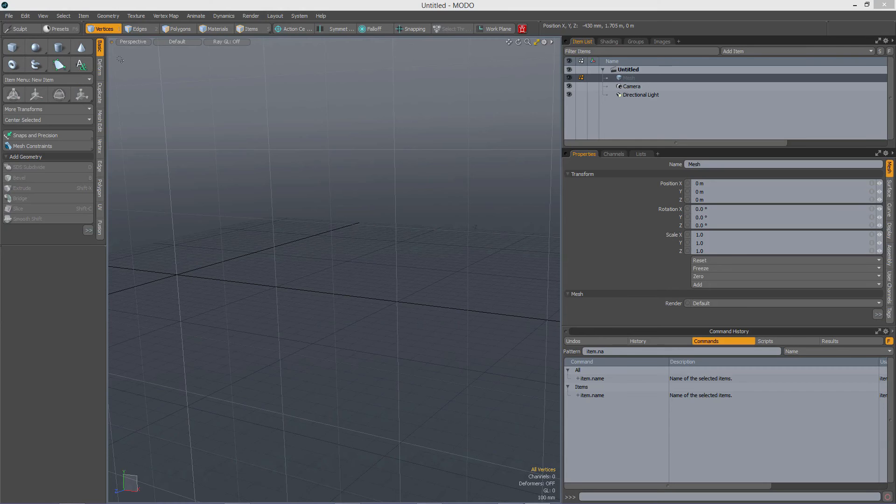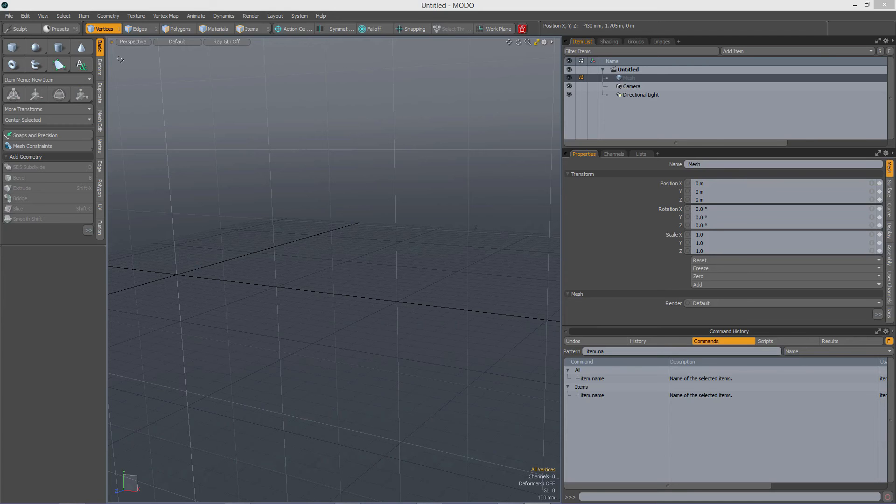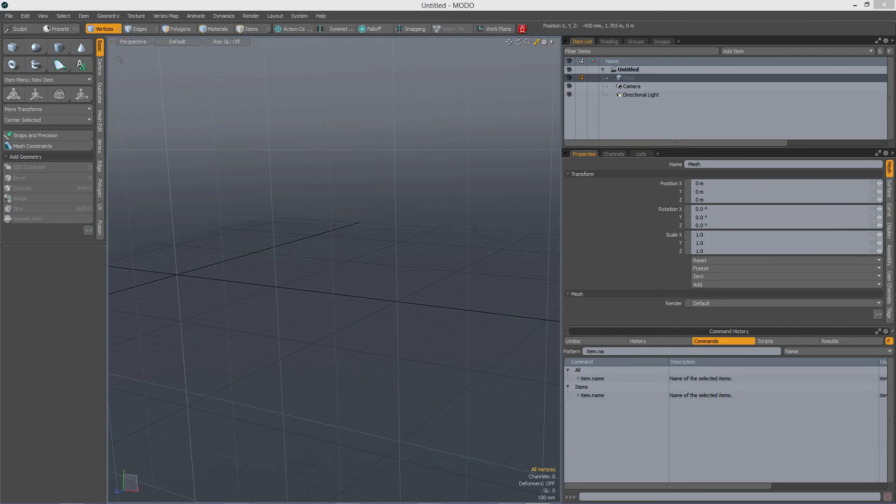So how does scripting in Modo relate to these commands? Well, scripting in Modo is writing those commands in Python, and that is just like when you record a macro, but this time you are going to write a script so you can add flow control. So scripting in Modo is like macros but with flow control.